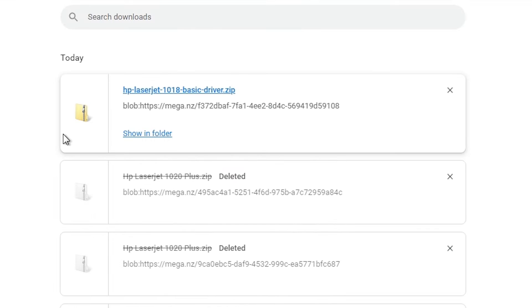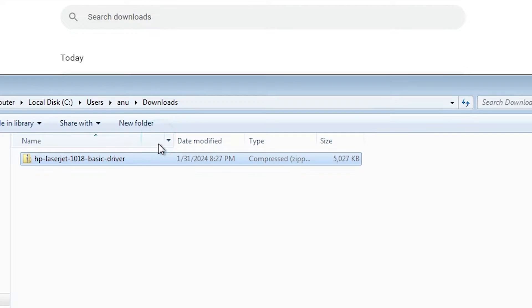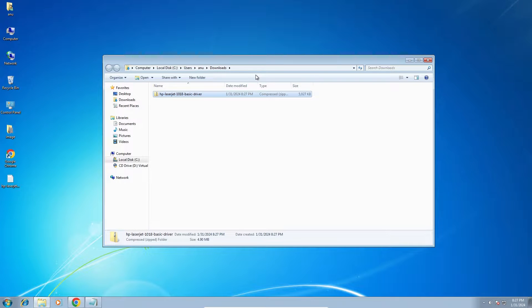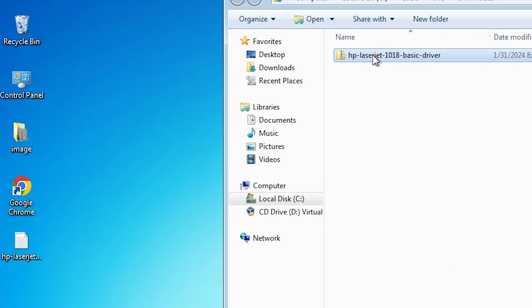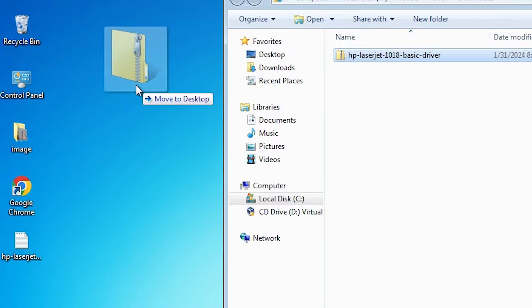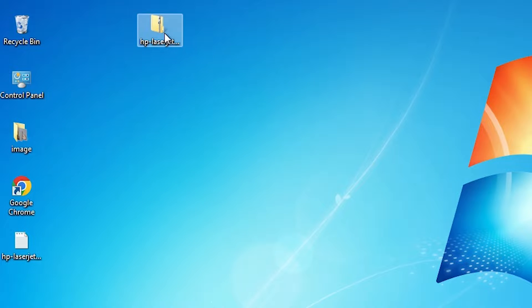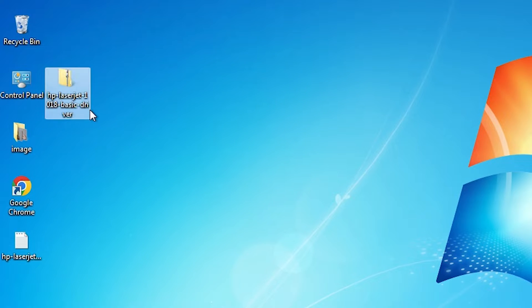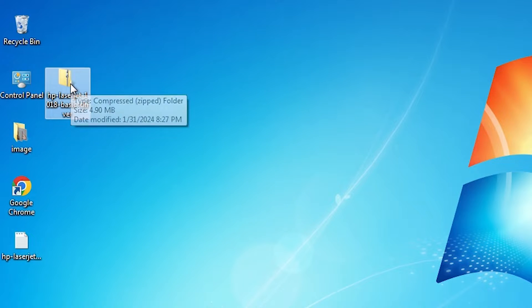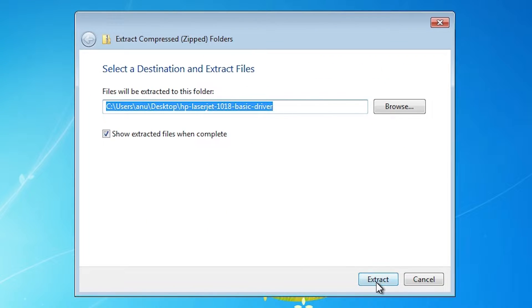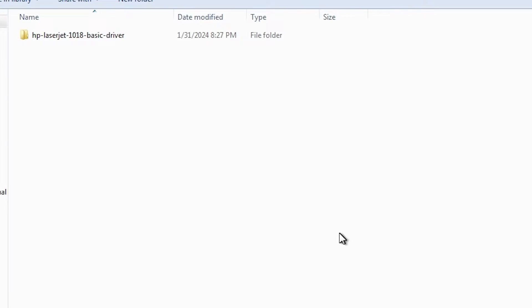Click on show all, show in folder. Minimize it. Drag this setup file to desktop. Close it. This setup file is a zip file. Right click on it. Click on extract all. Click on extract.